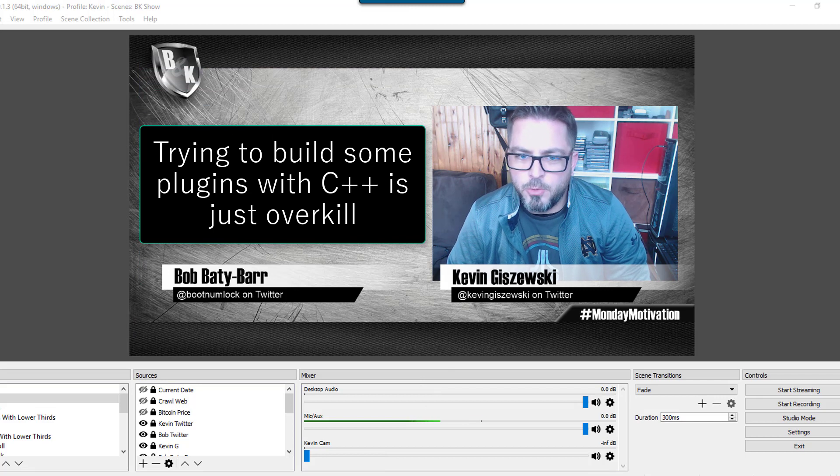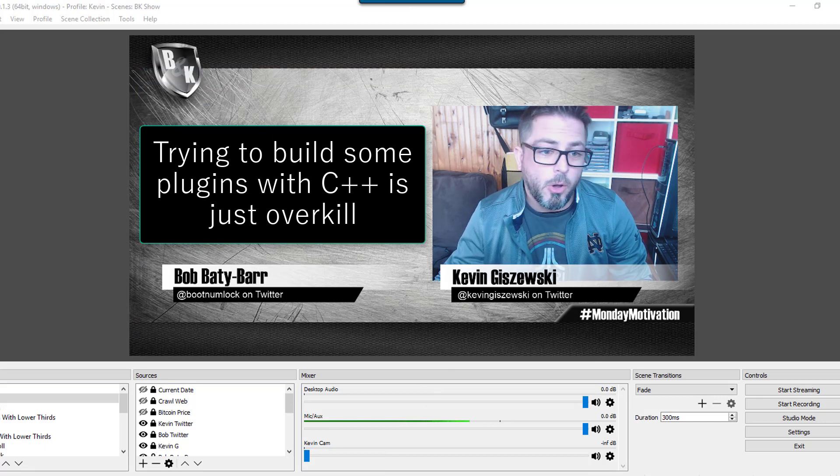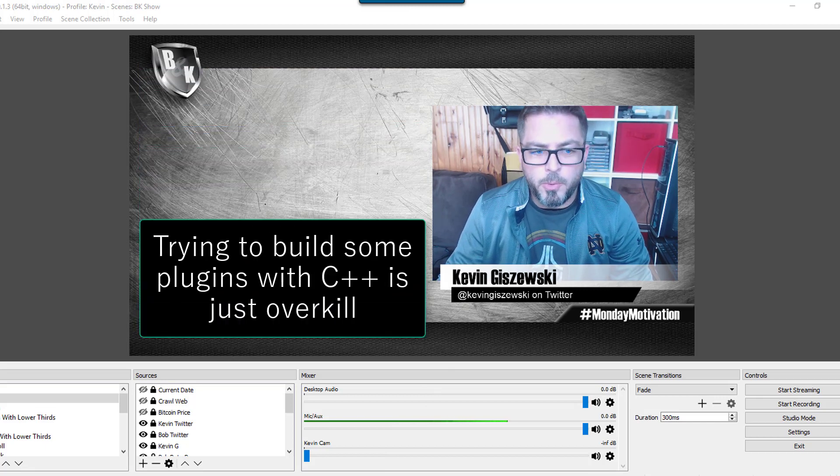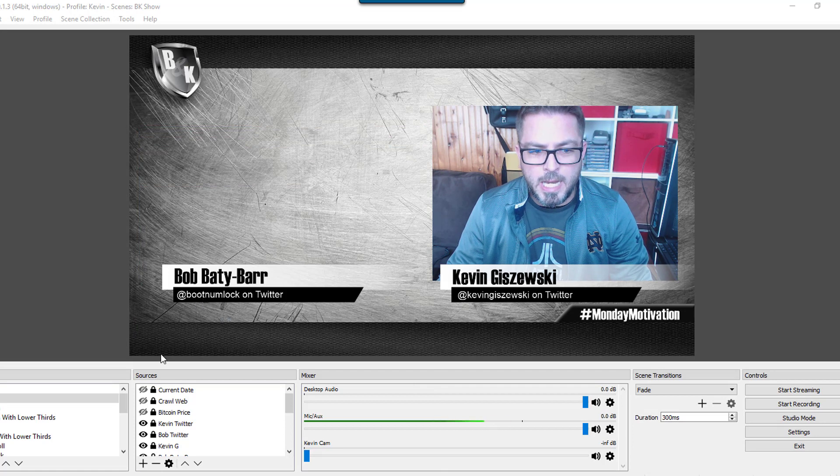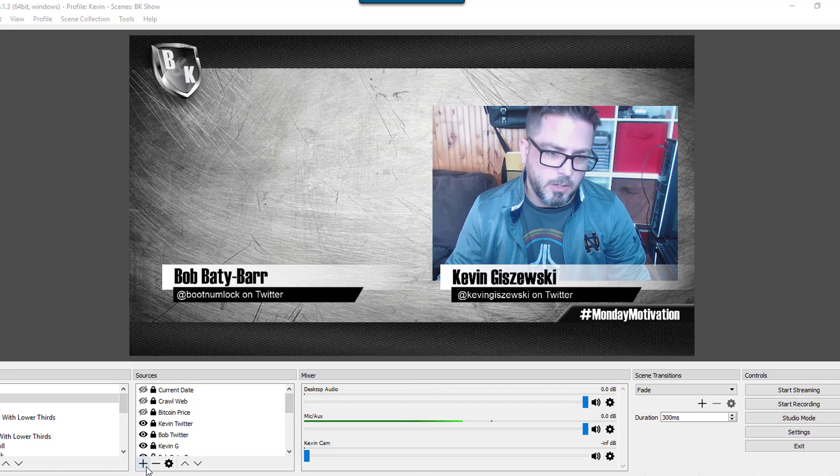why not just use a web page with a transparent background to do all of your evil bidding. So if we want to do a current date, that actually becomes pretty darn easy.